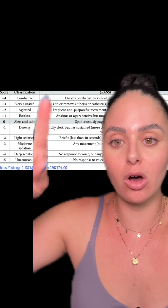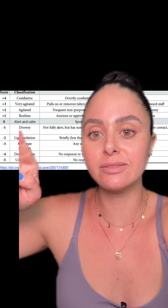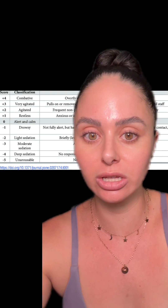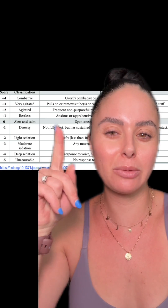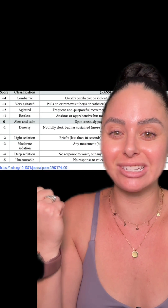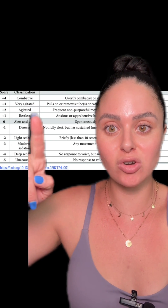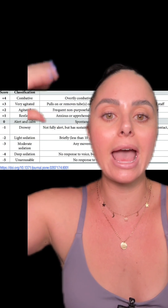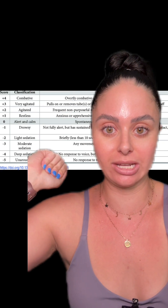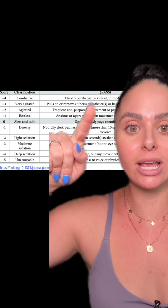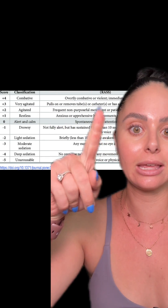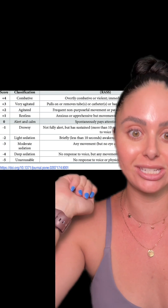Let's go over what all of these mean. A RASS of zero is alert and calm — that's you and I, just chilling. Some of you might be plus one, but most of us are probably zeros. The more positive your scale is, the more awake, agitated, hyperactive, and combative your patient is. Plus four is like you're swinging IV poles around the room — this is a dangerous situation.